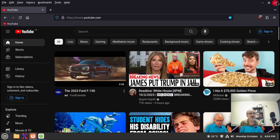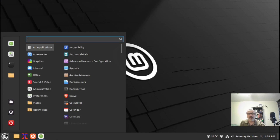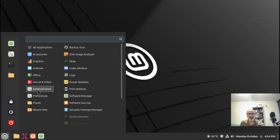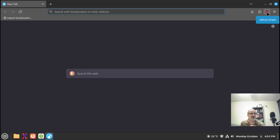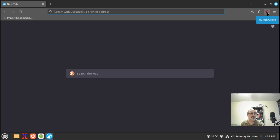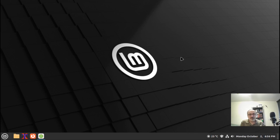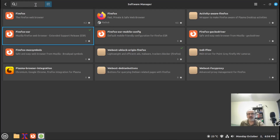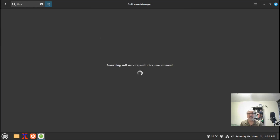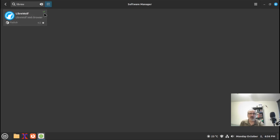I already installed LibreWolf. LibreWolf doesn't come installed by default, but let's click it on — uBlock Origin came already installed with it, right here. LibreWolf is in the repos. You can see it in the software center with the green check mark in the corner showing it's already installed.